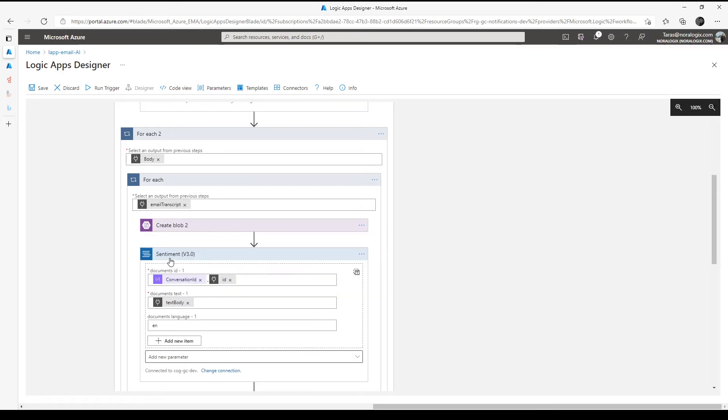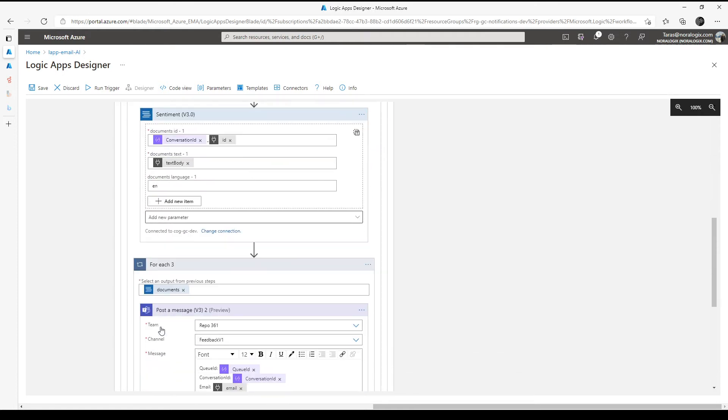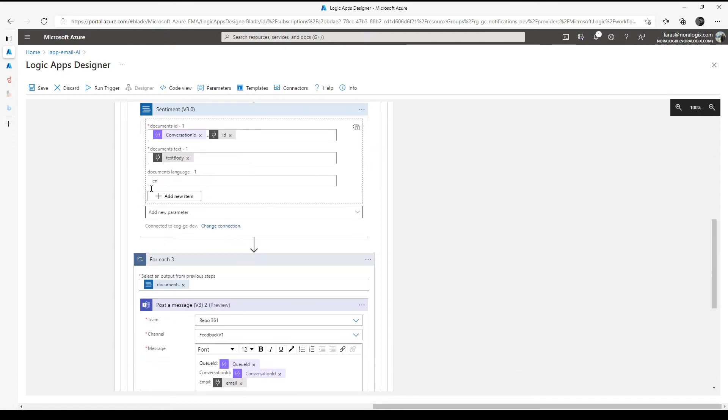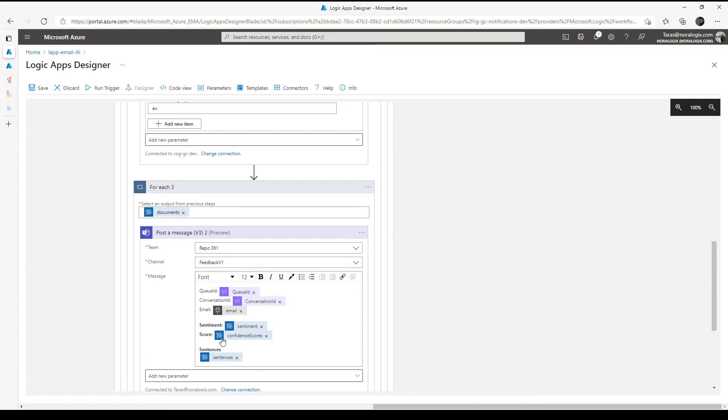And we can do sentiment analysis with Azure Cognitive Services. As you can see here, the text document will be the text body from Genesis Cloud, language English. Then the sentiment analysis gives us documents and sentiment, which can be positive, neutral, or negative, and a score between zero and one. Zero means negative and one means positive.